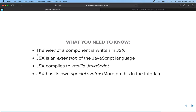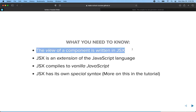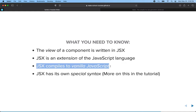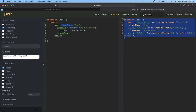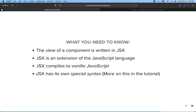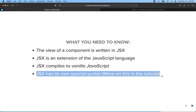What you need to know: the view part of a component is written in JSX. JSX is an extension of the JavaScript language — it's part of JavaScript, but with new features. JSX compiles to vanilla JavaScript, as we saw with Babel. When we build our React projects, the build system will turn our JSX code into vanilla JavaScript behind the scenes. You can't use JSX in the browser directly — it has to be transpiled, but we'll have a tool that does it for us. JSX also has its own special syntax that we'll talk more about coming up.